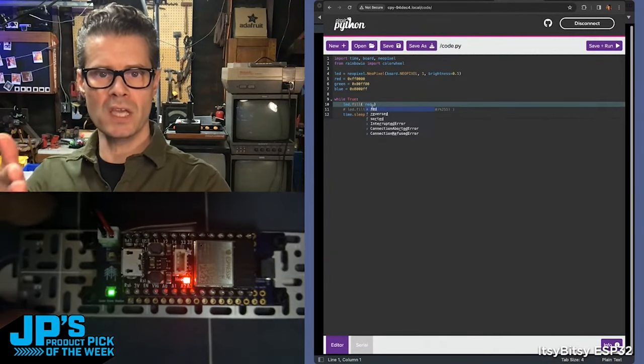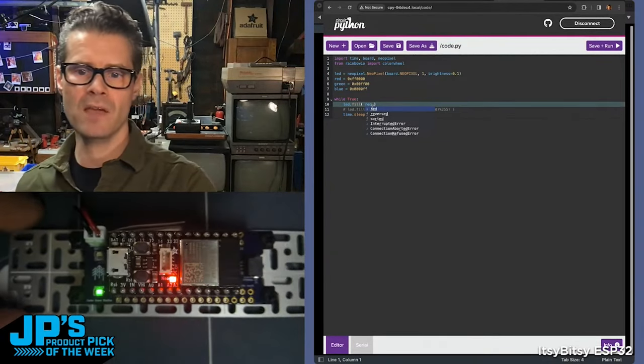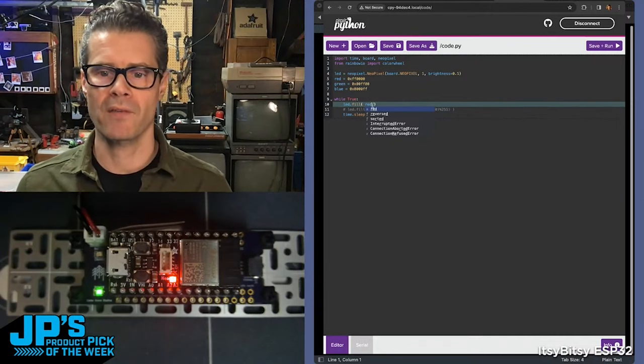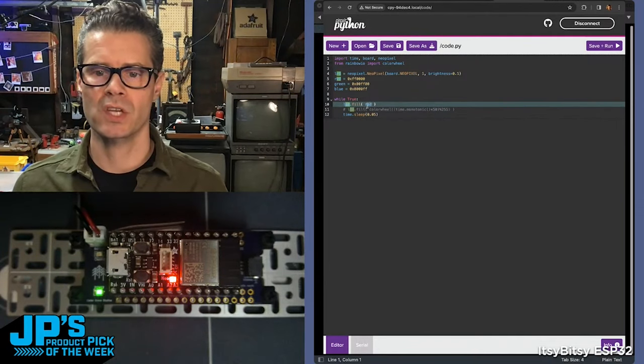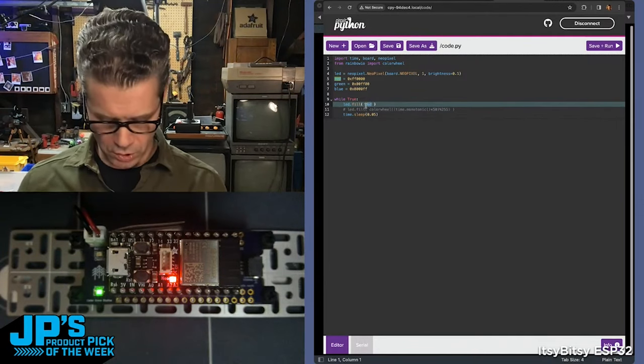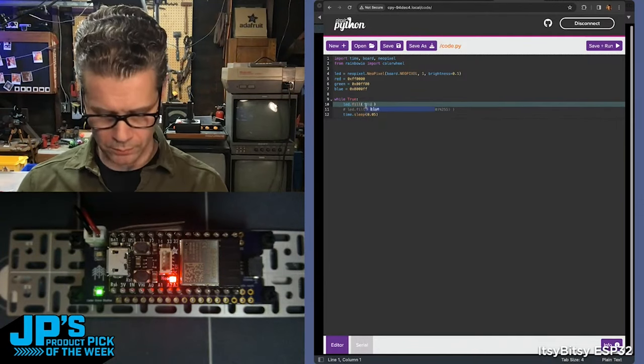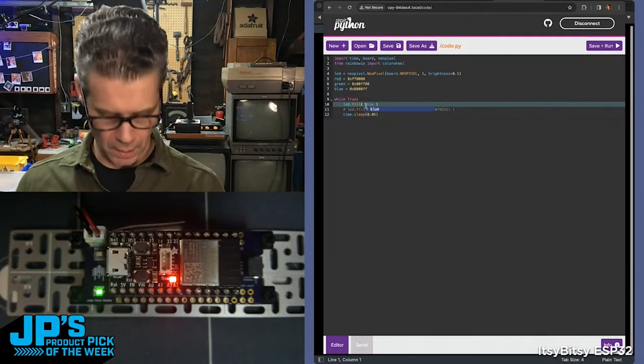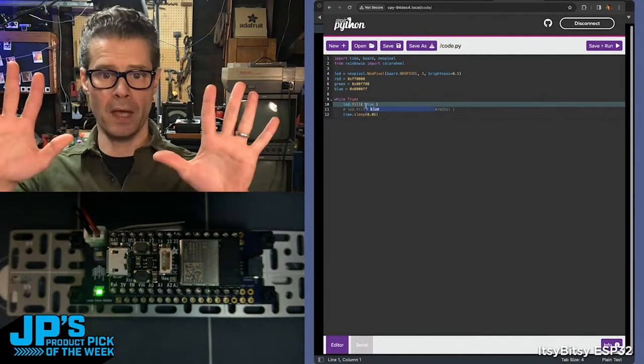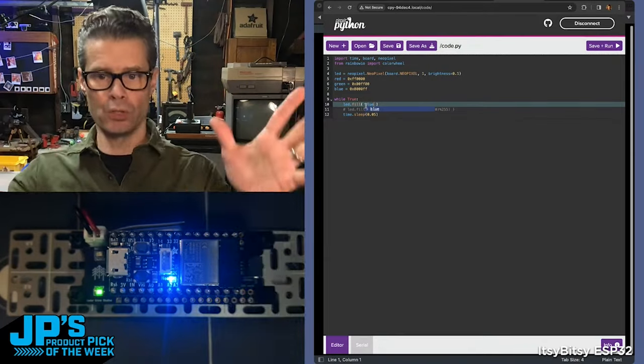I've just re-saved the code.py file. We can change that again here. Let's go to blue, hit save, and badoosh.